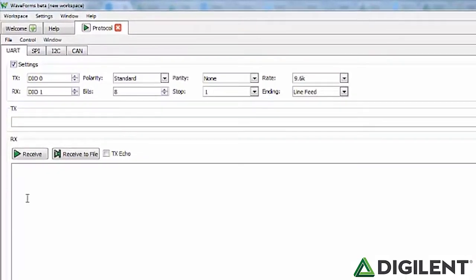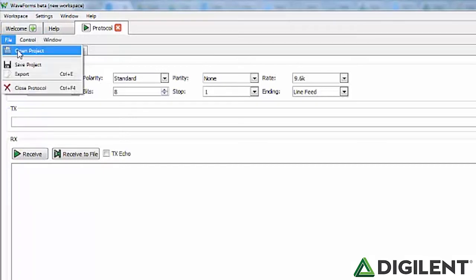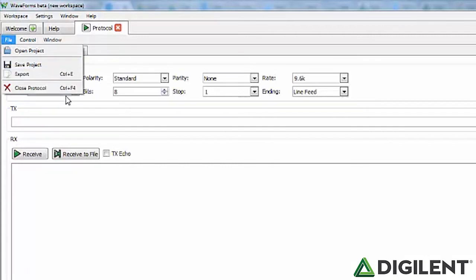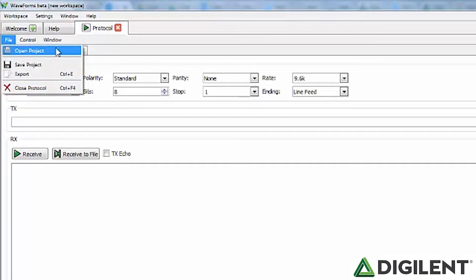In the main window, you'll have three main menus: File, Control, and Window. The File menu allows you to open a specific configuration of the Protocol Analyzer, save the current configuration, or close the Protocol Analyzer window. This can be especially helpful if you are working on a project and get the settings just right but need to stop and continue later, or repeat the test at a later date.